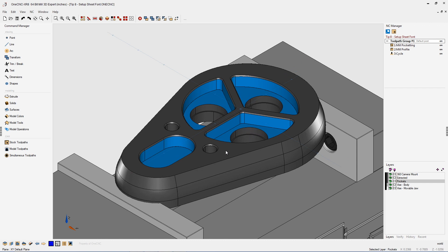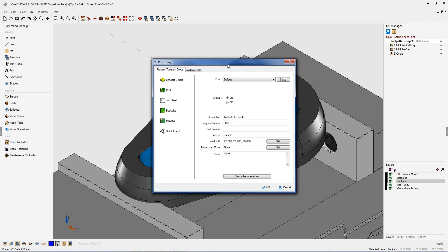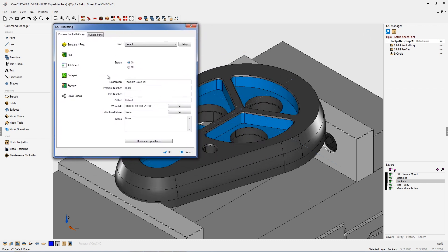Now to access the job sheet simply take your cursor to the toolpath group and double click on that. Once you do that you're going to be provided with the NC Processing dialog box. Here's where you're going to want to put in things like your program number.